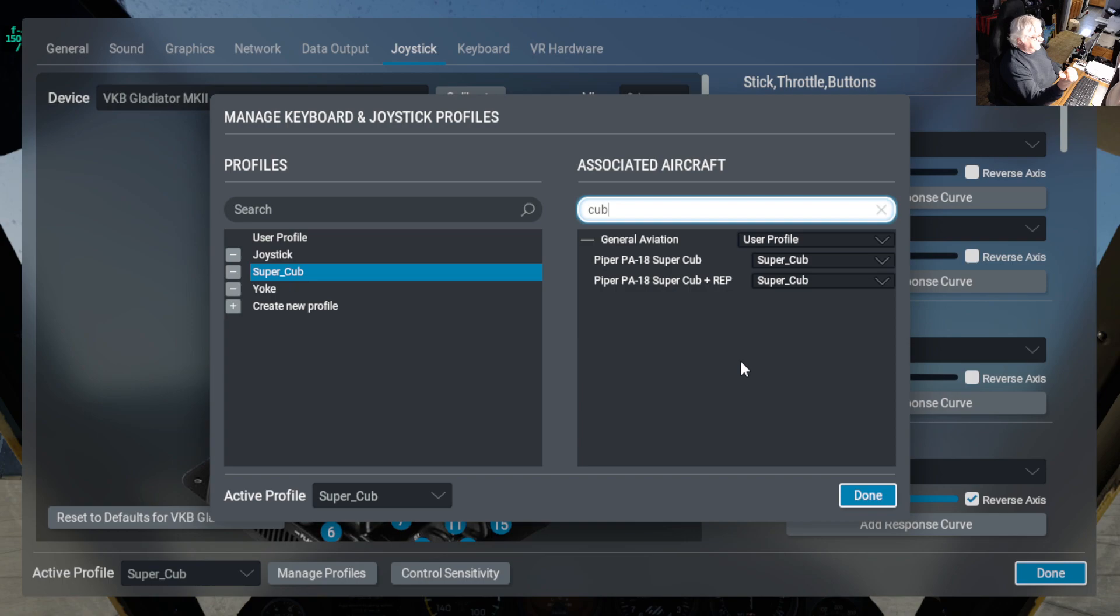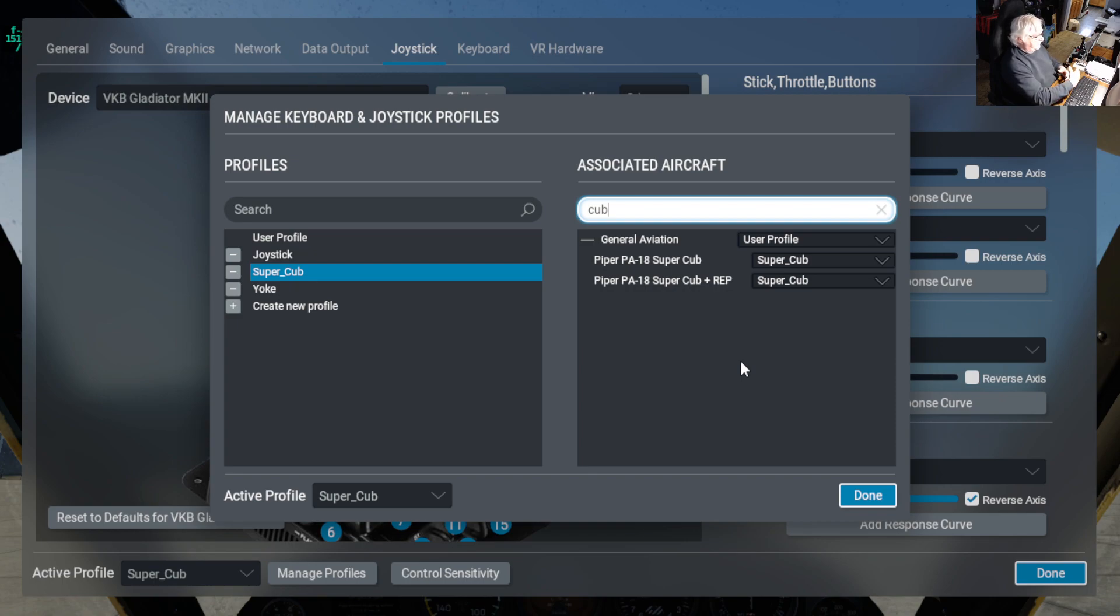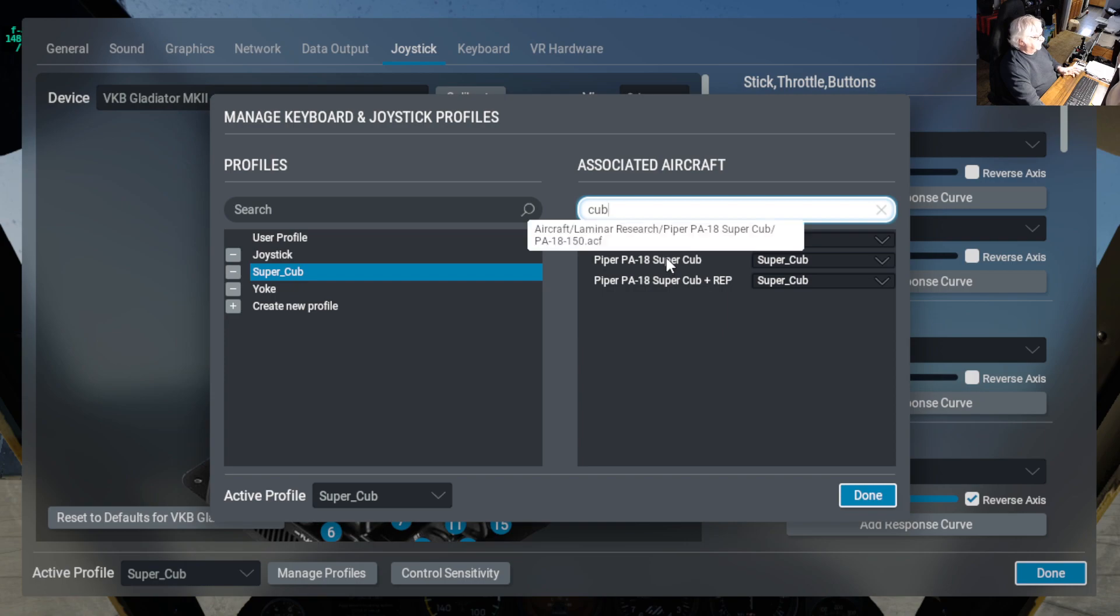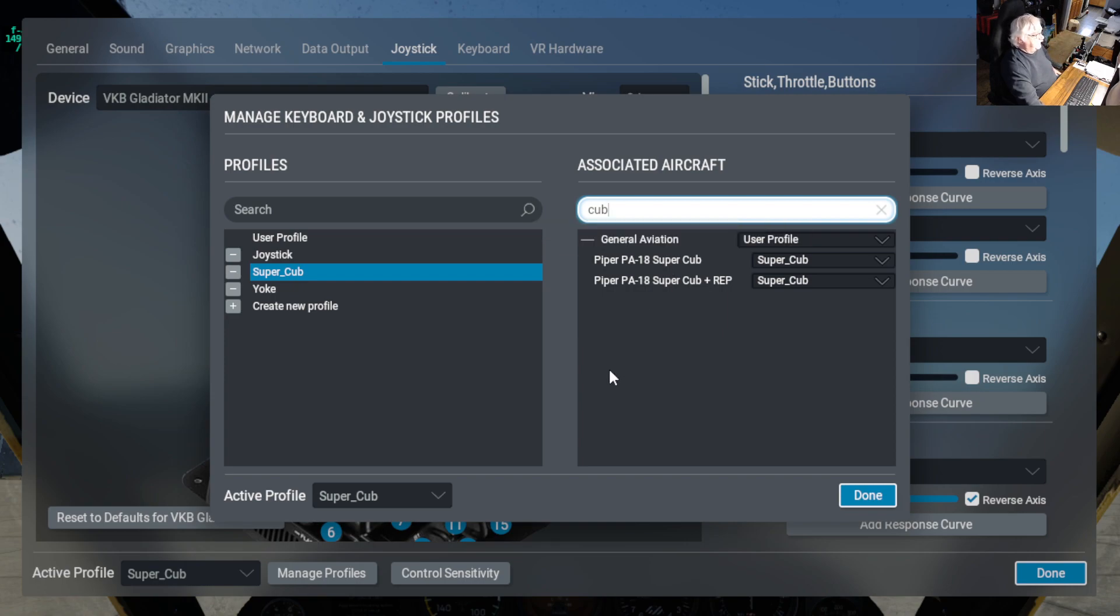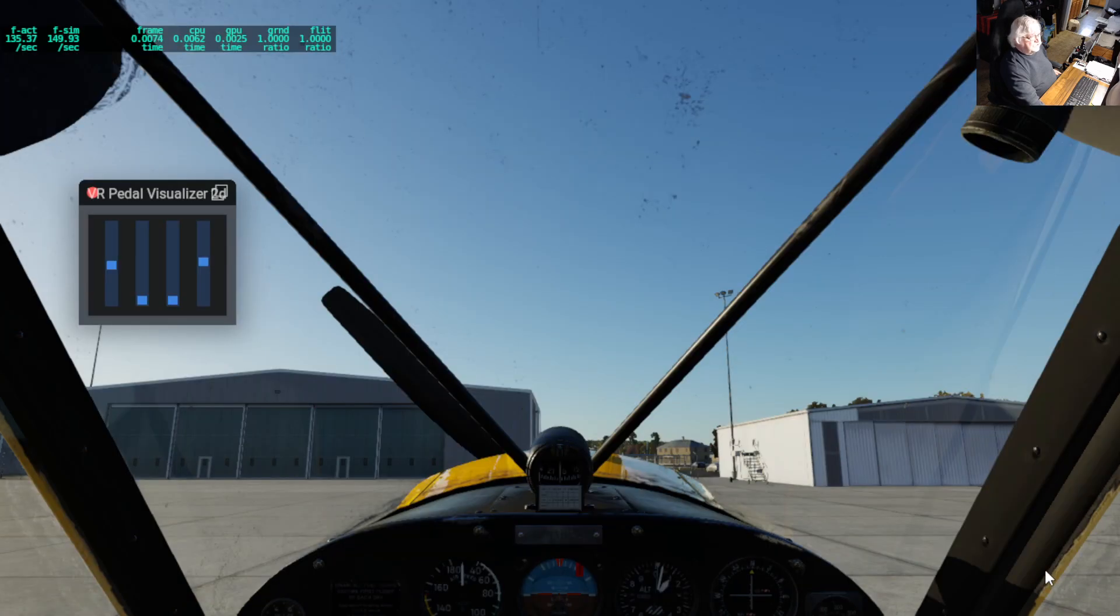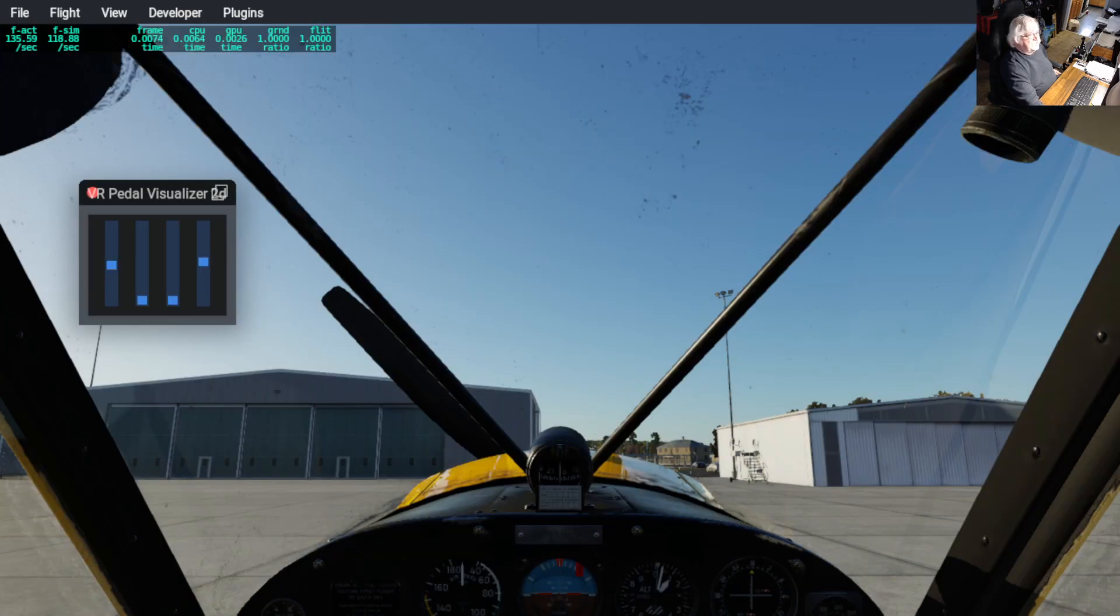That comes in without any more work than this. All you have to do is create the profile, and then you basically manage it. In other words, you tell it what aircraft you want to use this profile with. So once you do that, then it's all just automatic. As soon as you load in an aircraft, you get a different one. So if we click on done, let me get out of this one.